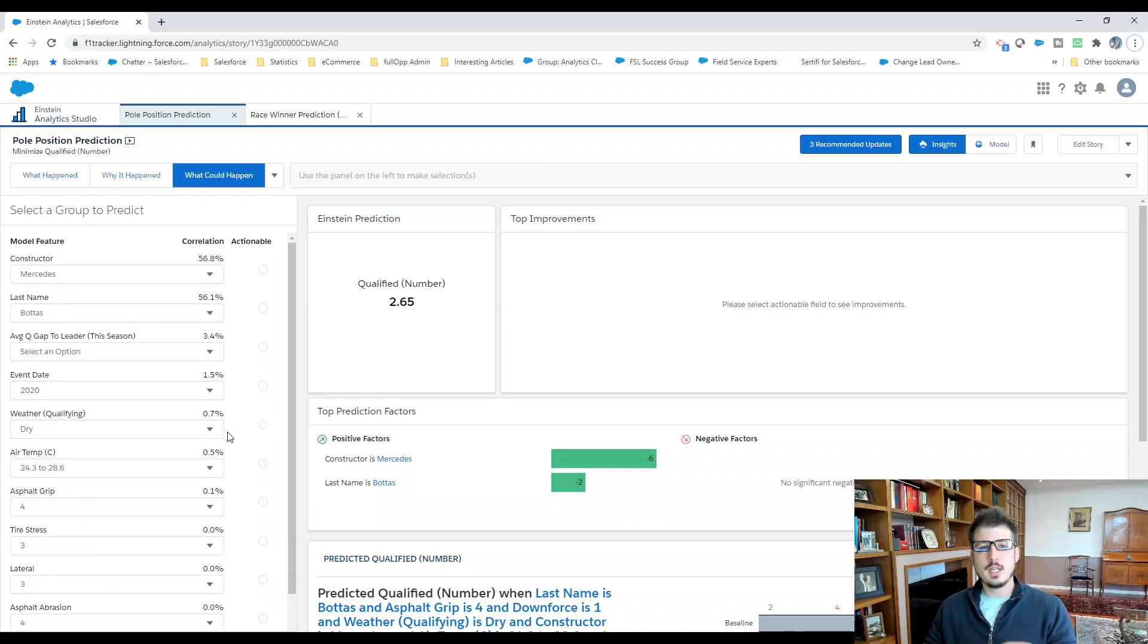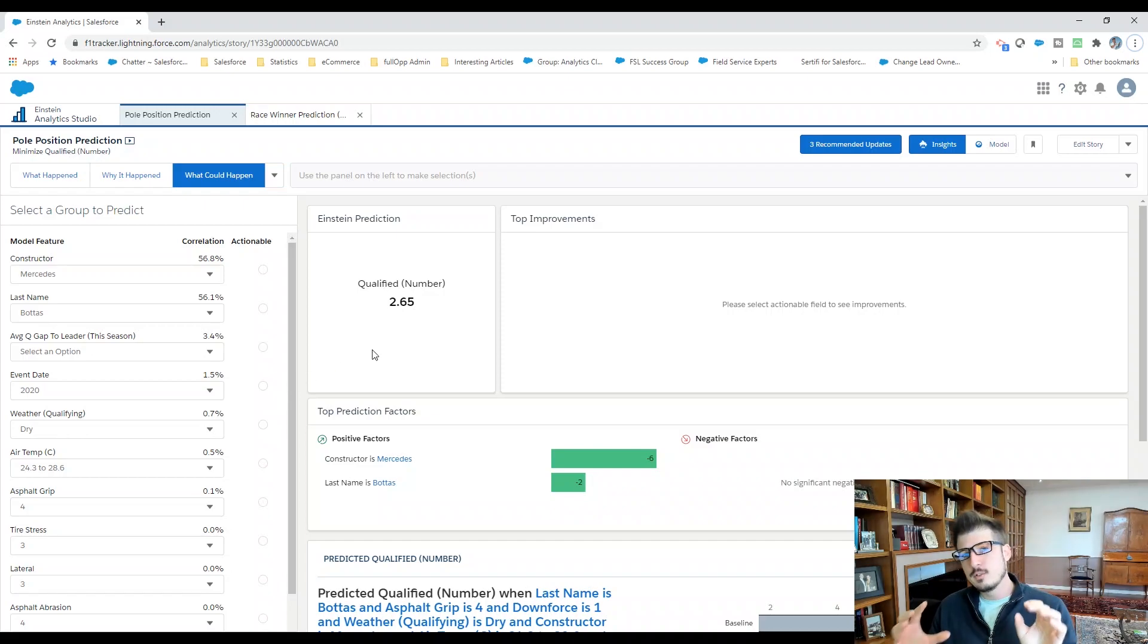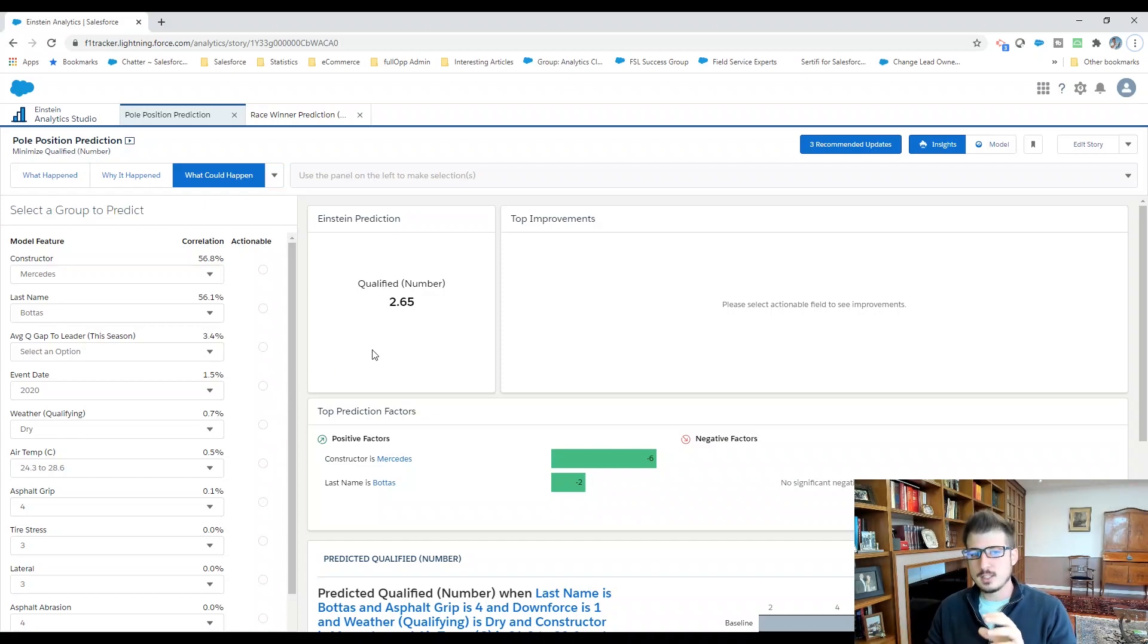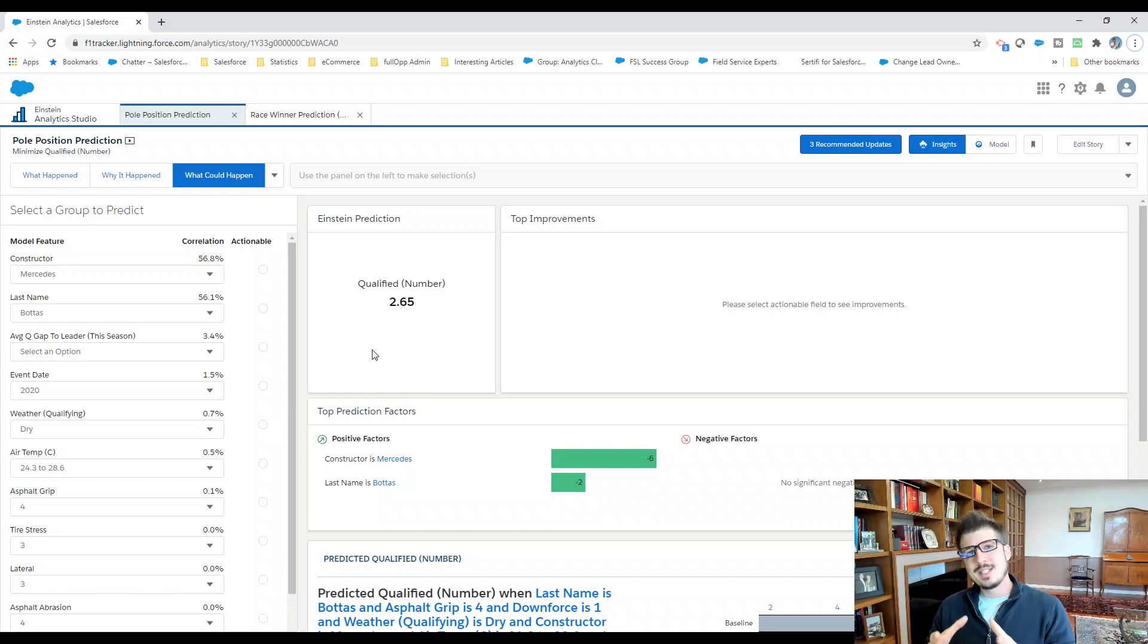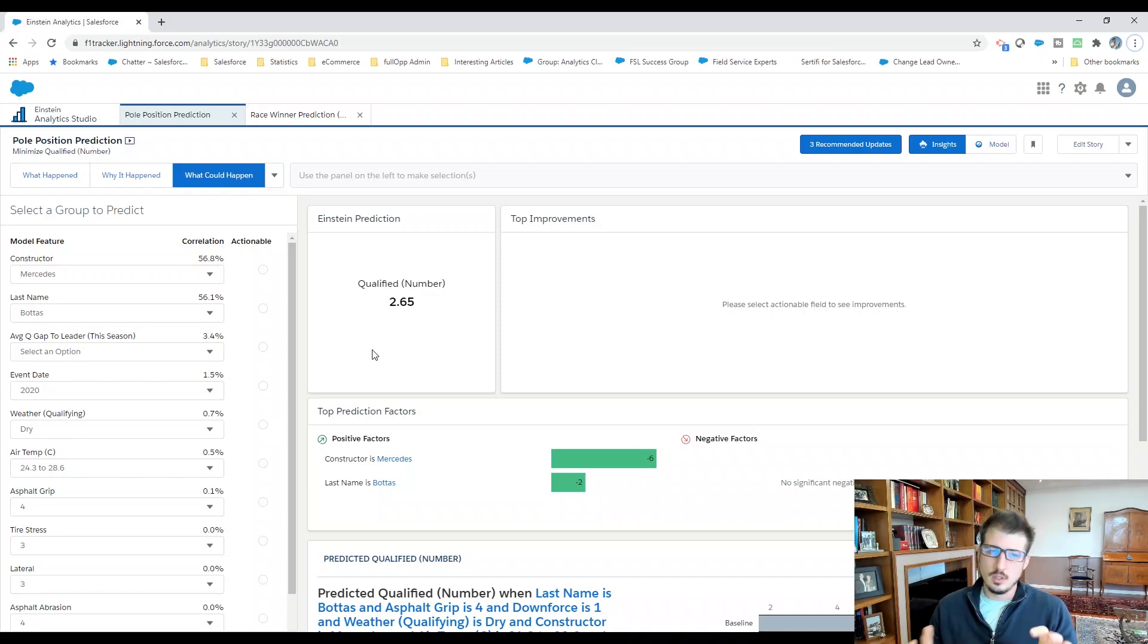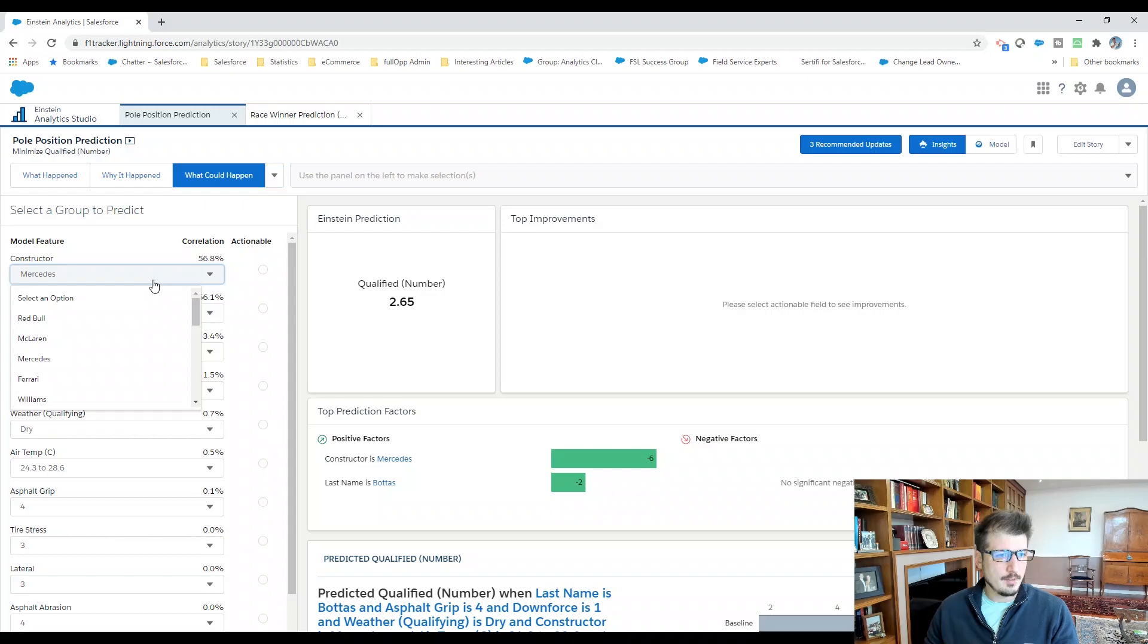We plugged it all in and Einstein puts a score of 2.654 for Bottas. Now, that doesn't mean he's going to qualify in second or third place. Everyone gets a different score. Very likely this is predicting he'll be first because I don't think anyone else would score lower. If we look at, for example, Carlos Sainz.